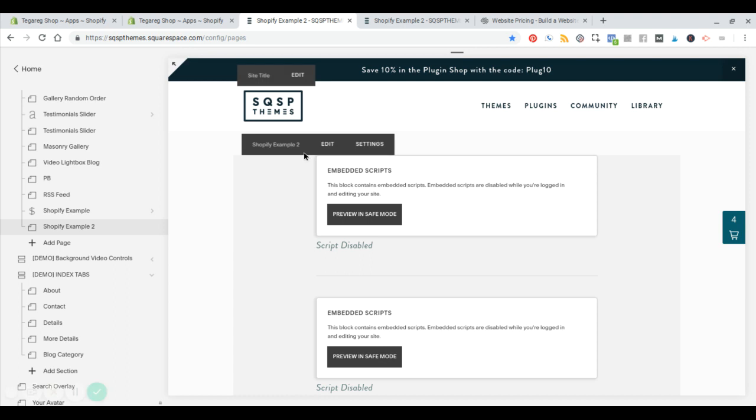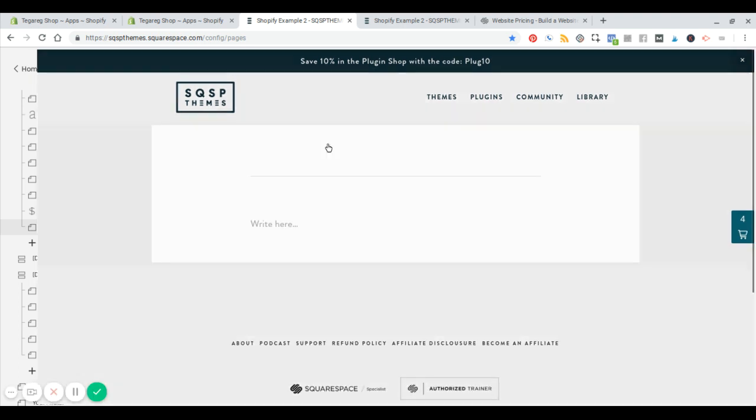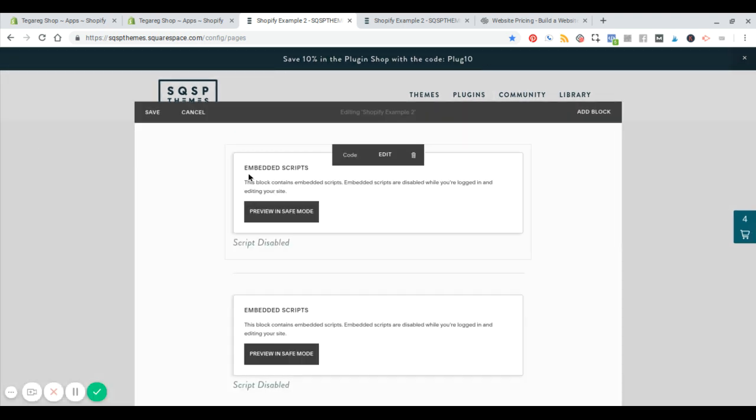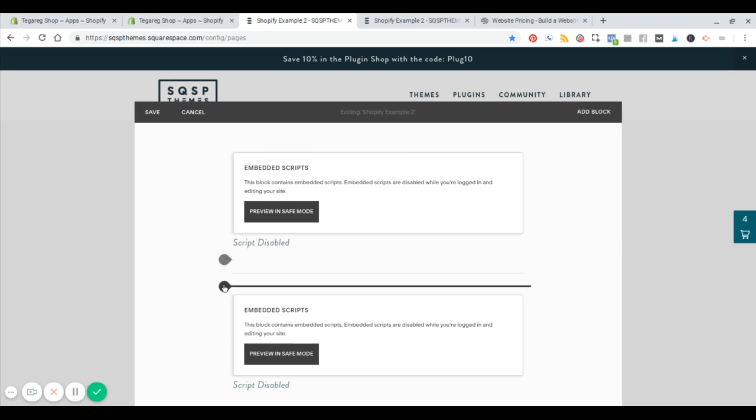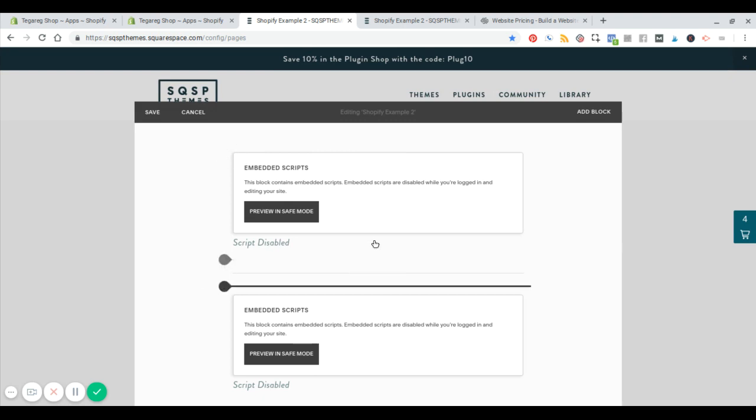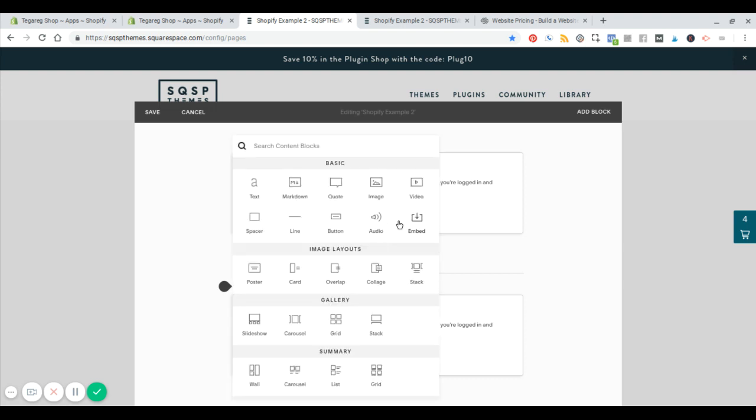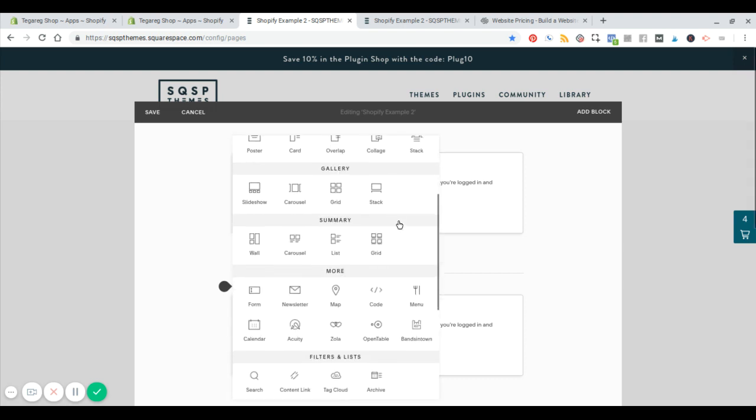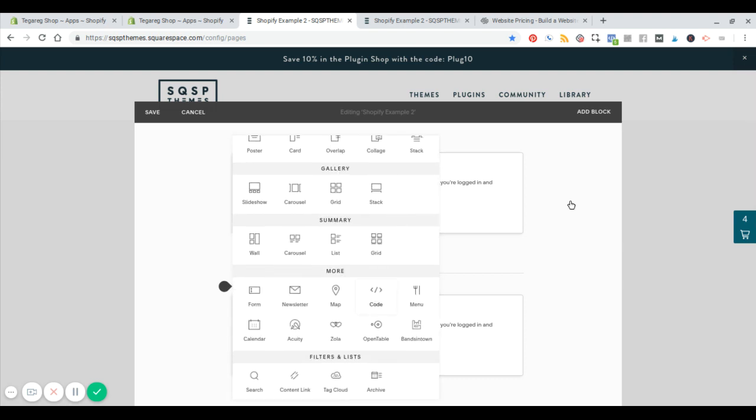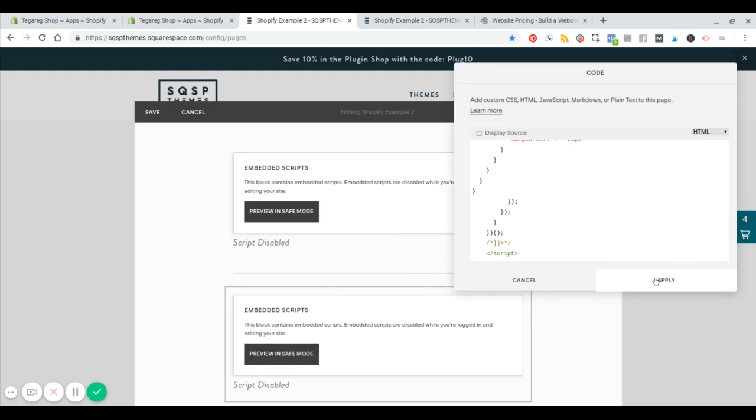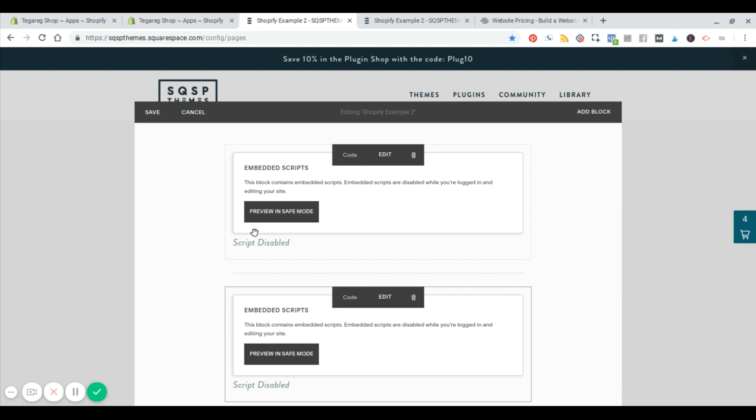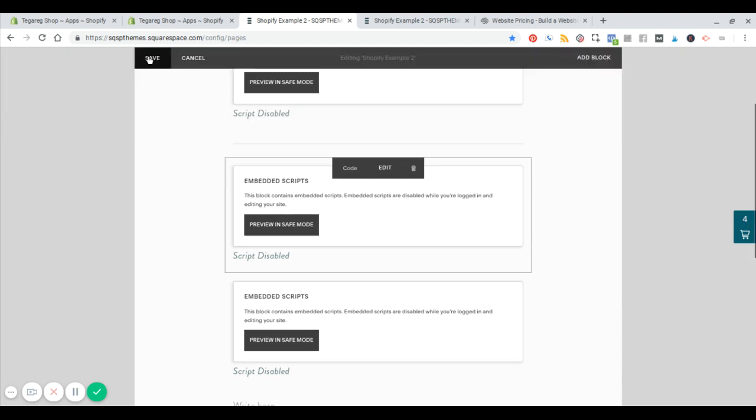And then what I have here is just a simple page and I'm going to add a code block. And I'm going to paste that here. Boom. All right. Hit save.